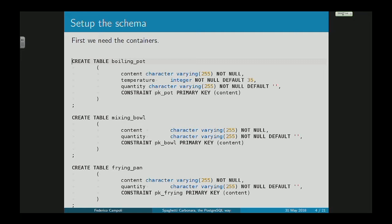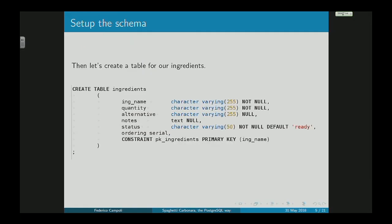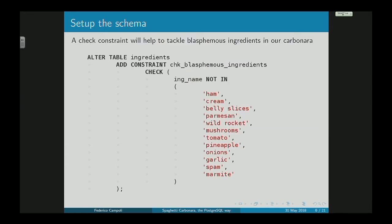The next step is to create the table for our ingredients: ingredient name, quantity, the alternative. We have many alternatives, but there is something. Notes, status, and ordering. Very importantly, we exclude the blasphemous ingredients — there's a check constraint to exclude ham, cream, belly slices, parmesan, wild rocket, and everything else that doesn't belong. Including pineapple. I've also seen spam inside carbonara. No way.